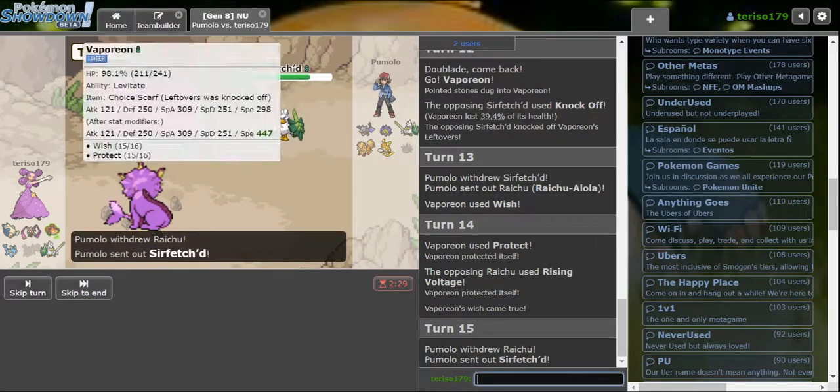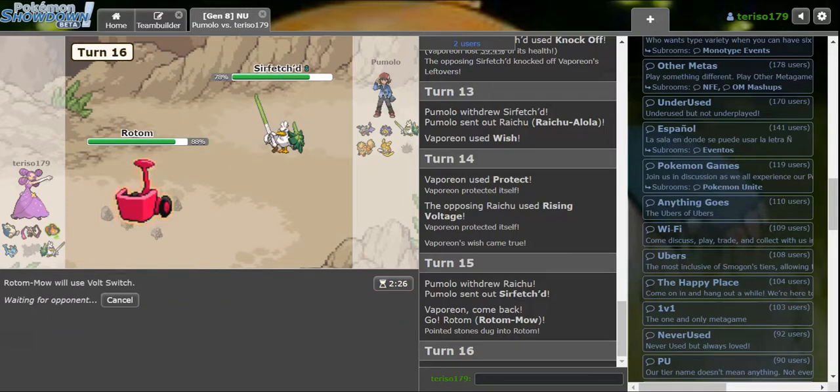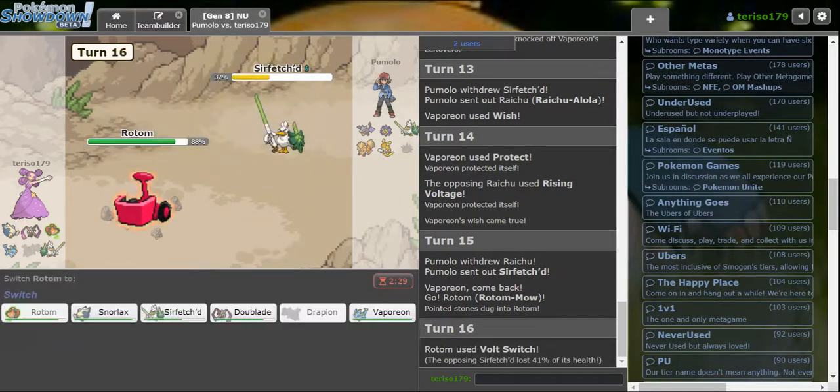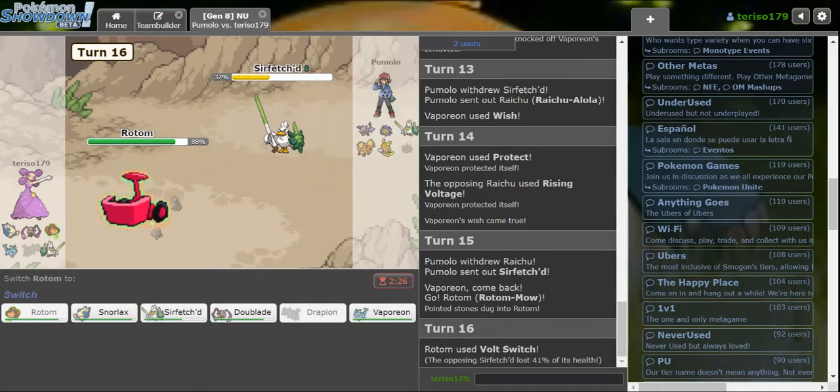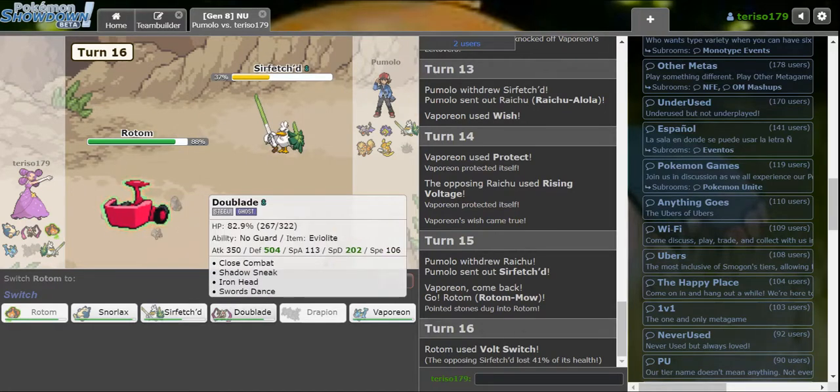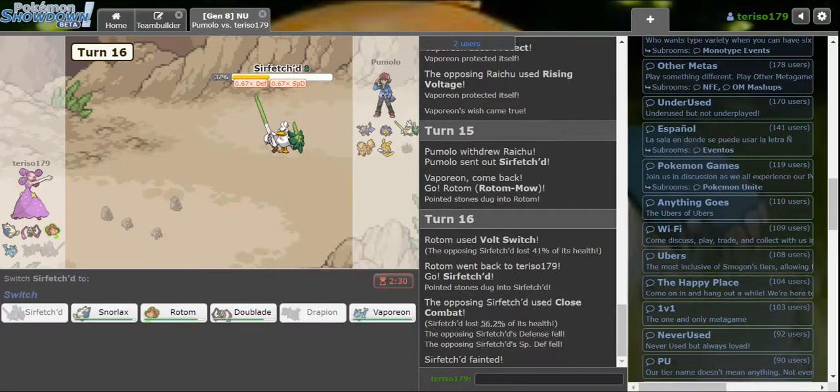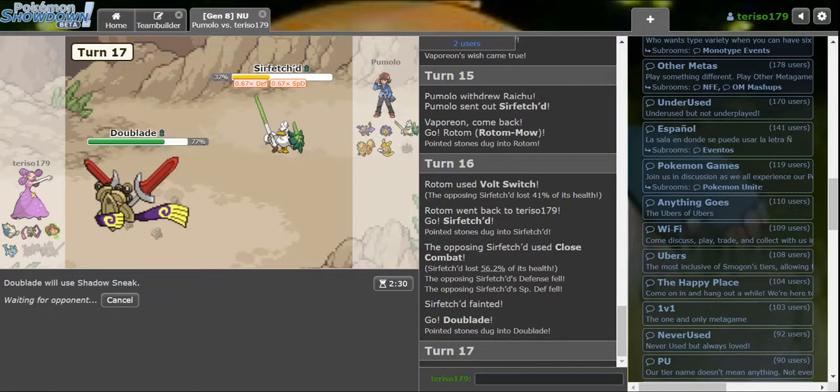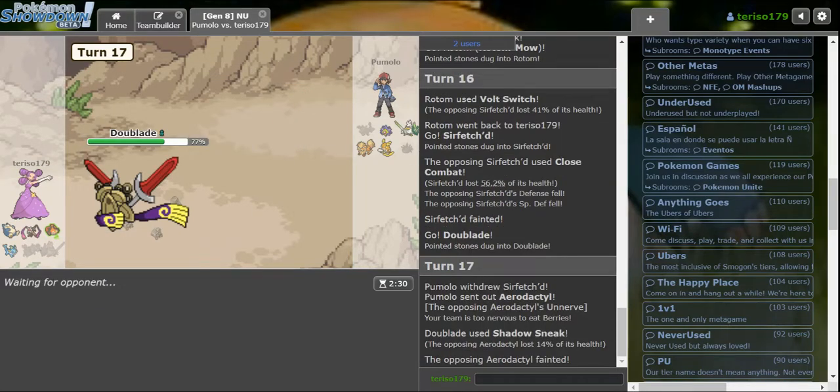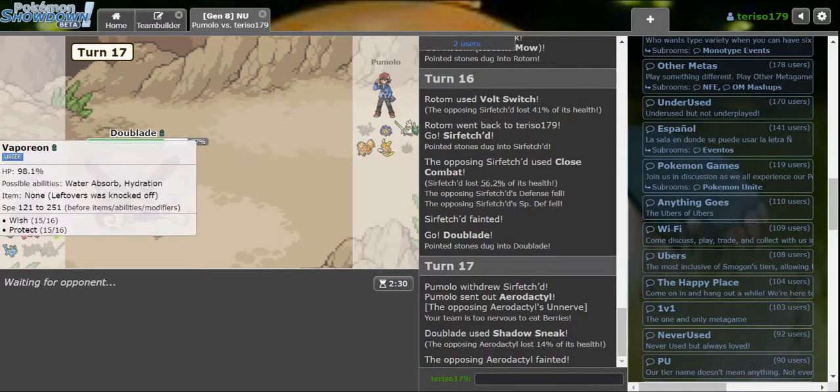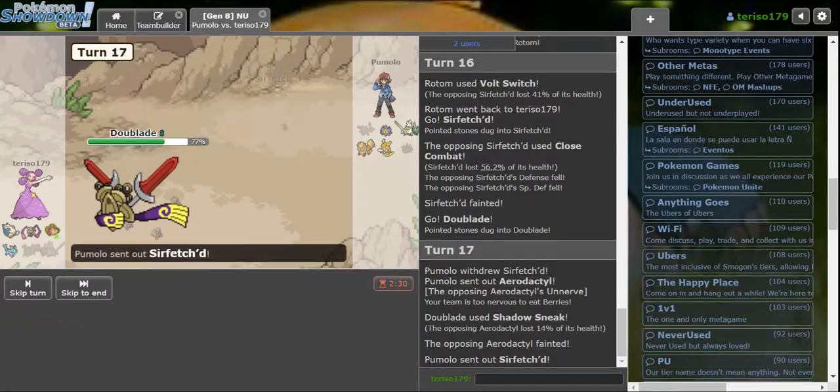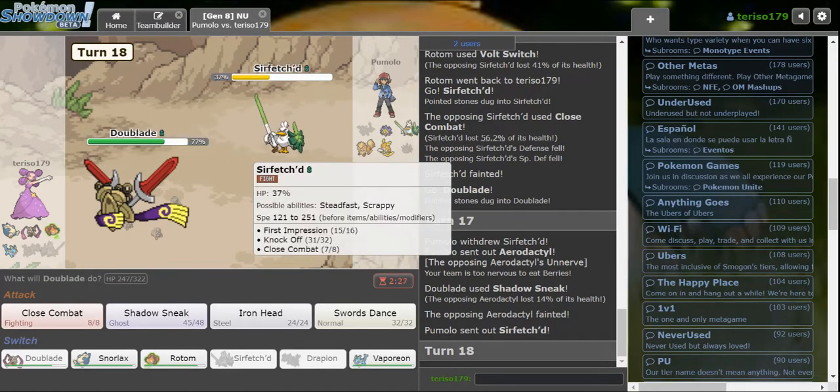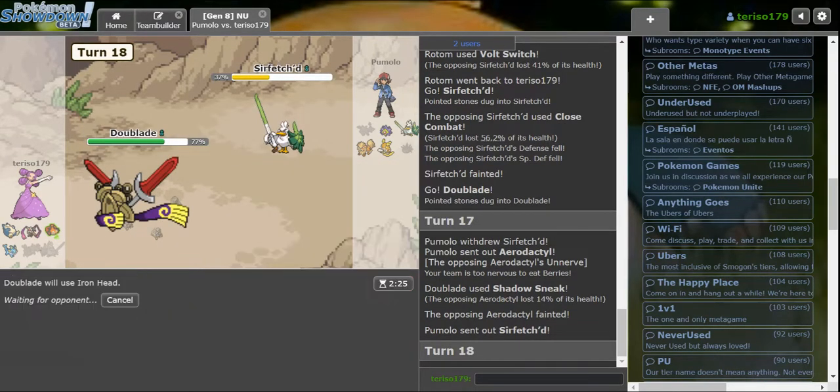They double into Sirfetch'd. Hopefully they try to predict me and yeah, I get my Volt Switch off. So what would they expect to come in on First Impression? I think they click Knock Off. Nope, they Close Combat it. Well, that's a bit sad. Wishiwashi comes out, they sacrifice it to Doublade.